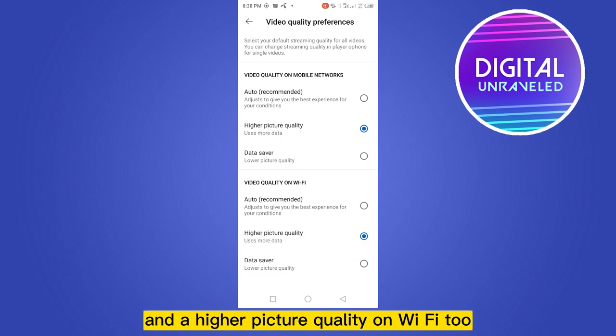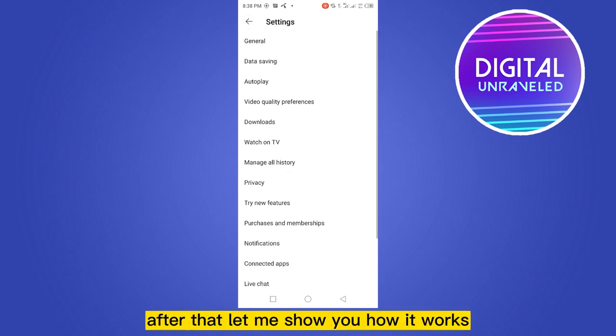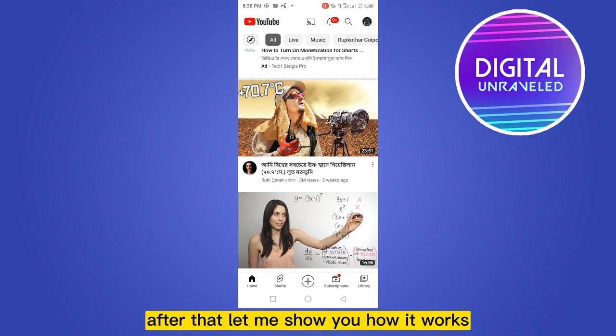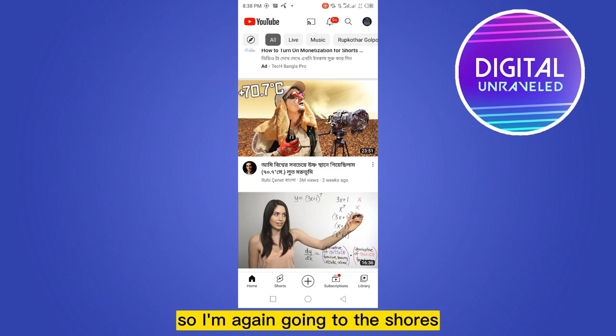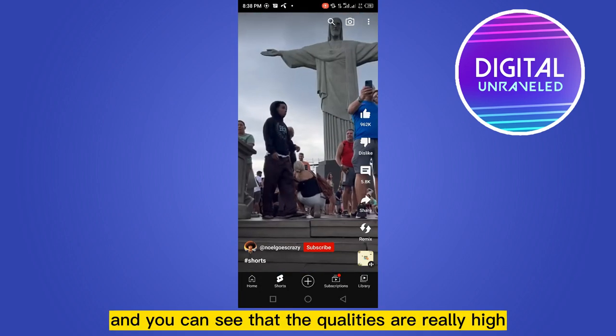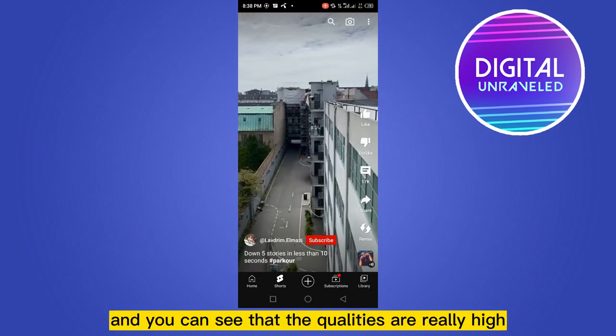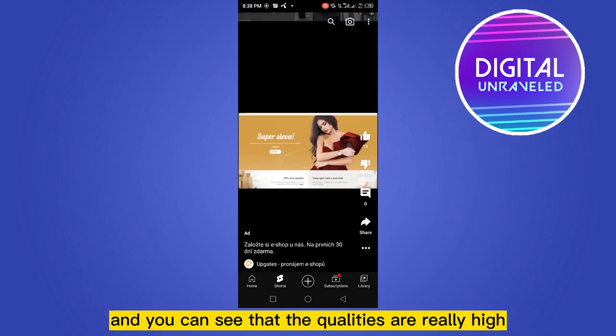After that, let me show you how it works. I'm going back to Shorts and you can see that the quality is really high.